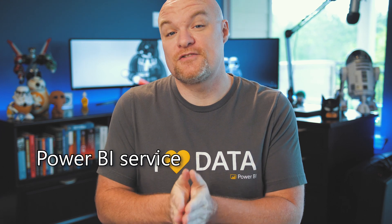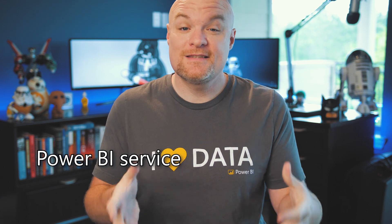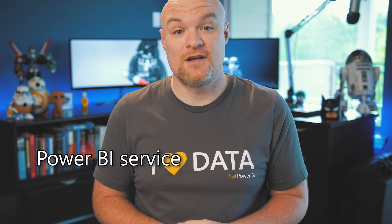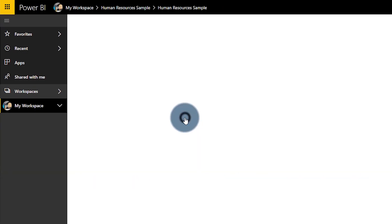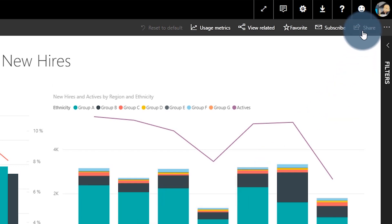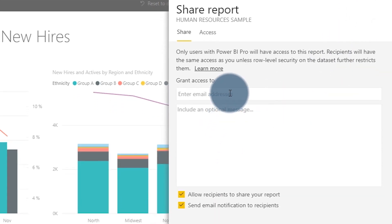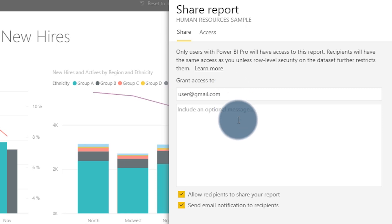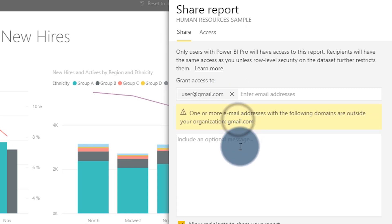Then we have the Power BI Service. This is a cloud service in the Microsoft cloud offerings, and really the point of the service is to drive and enable sharing and collaboration. This is a concept either within your organization or outside of your organization — you can have groups of people and share those dashboards and reports out to who needs to see it, and allow it to be relevant to those folks.